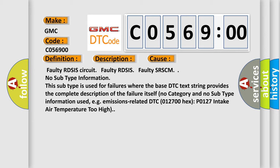This subtype is used for failures where the base DTC text string provides the complete description of the failure itself. No category and no subtype information used, e.g. emissions-related DTC 012700 hex: P0127 intake air temperature too high.